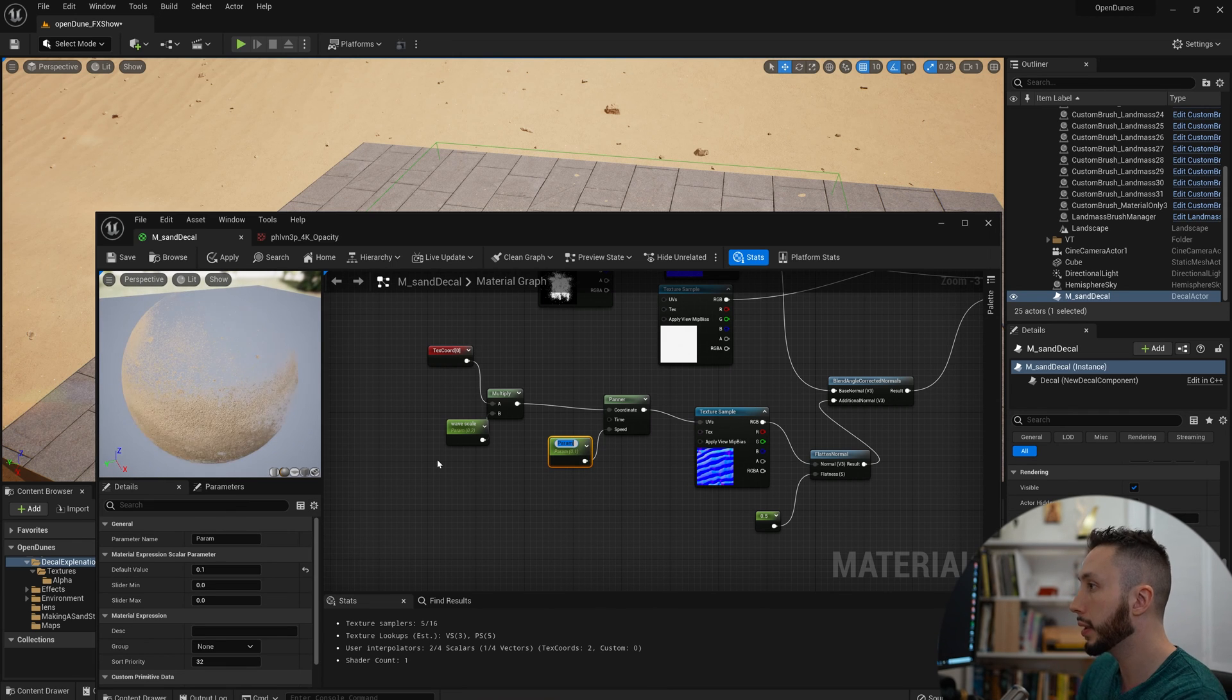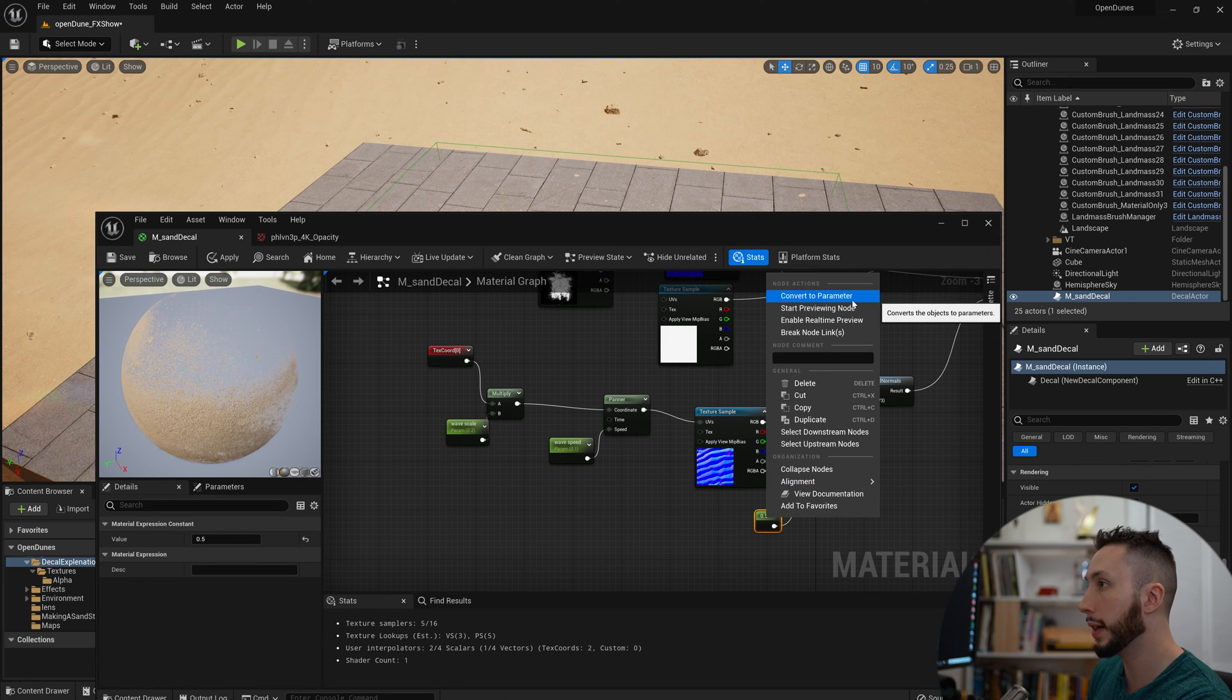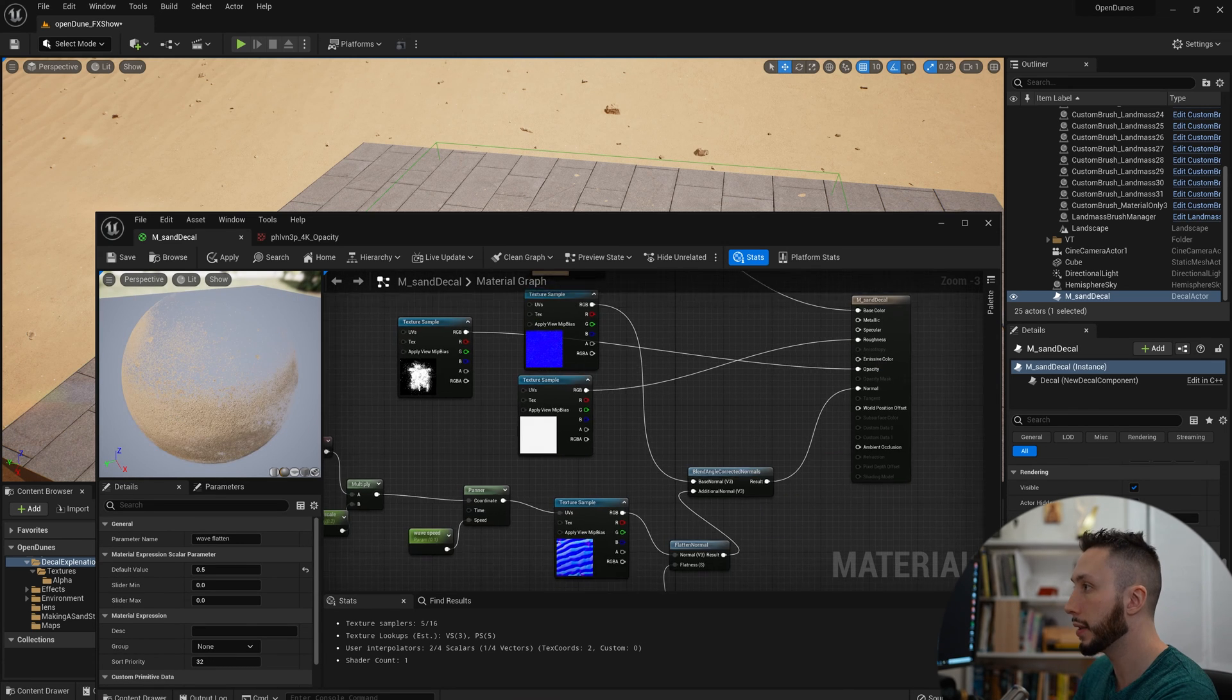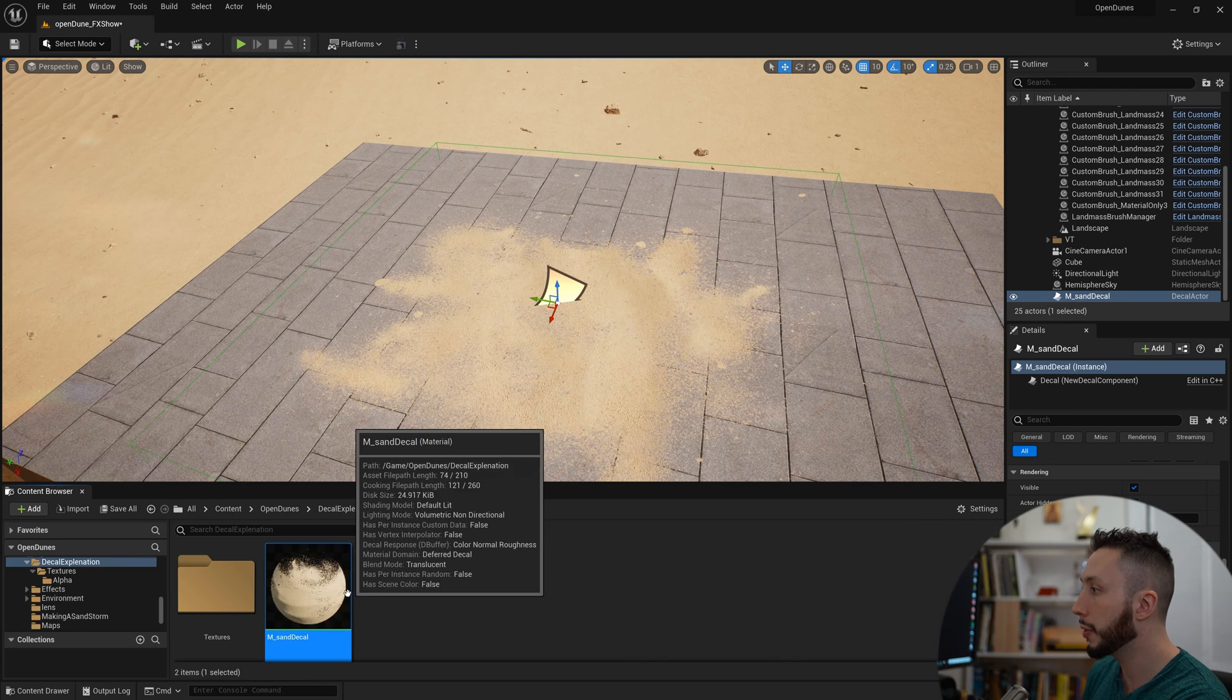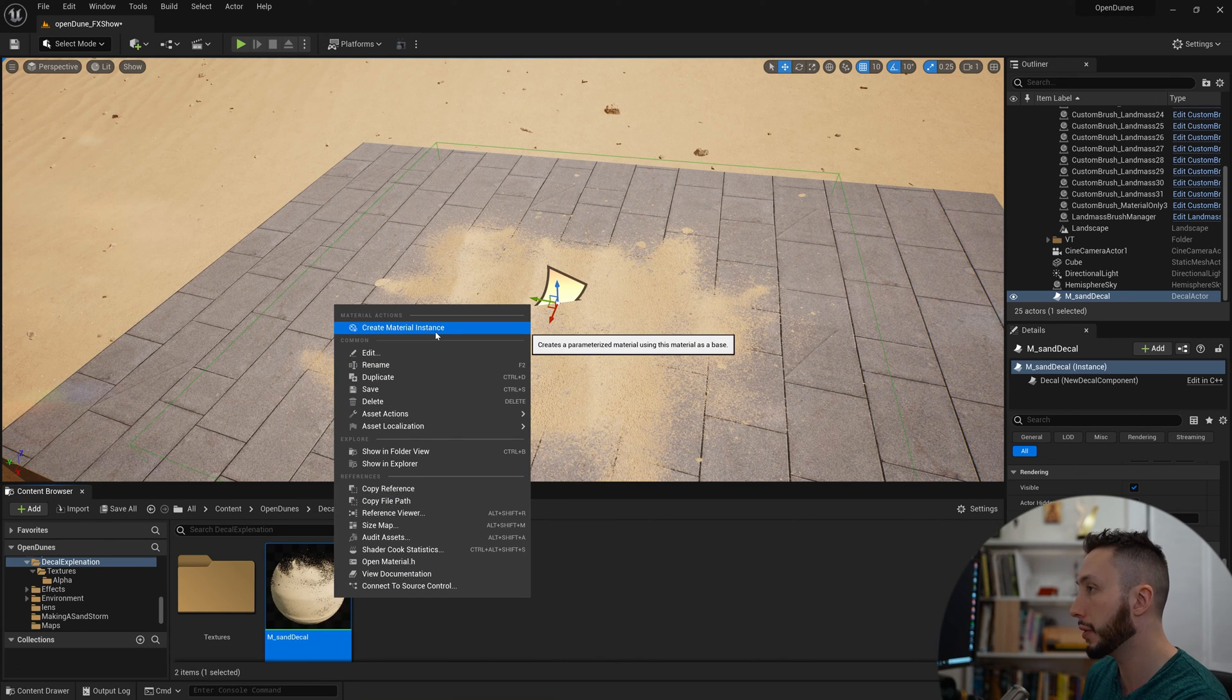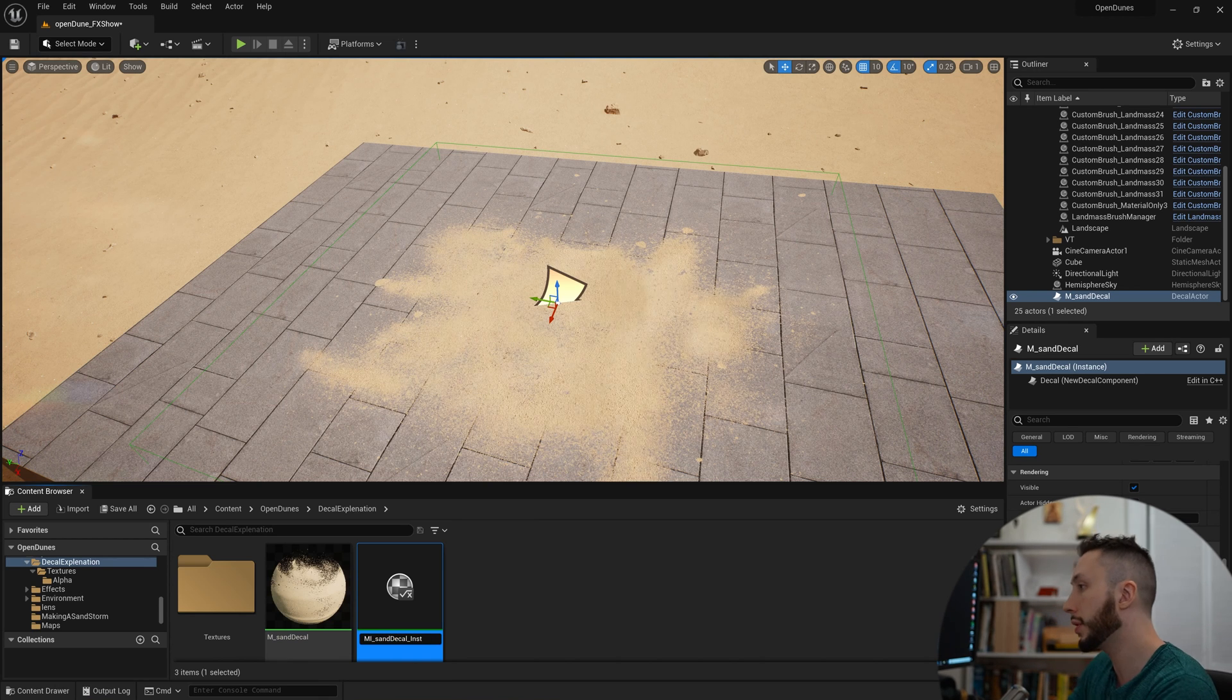And finally, the intensity of the waves I will convert to a parameter and call it Wave Flatten. I'm going to hit save and come over here to my material, right-click on it, and create Material Instance from it. This is going to let me modify the material a little bit easier in my environment.